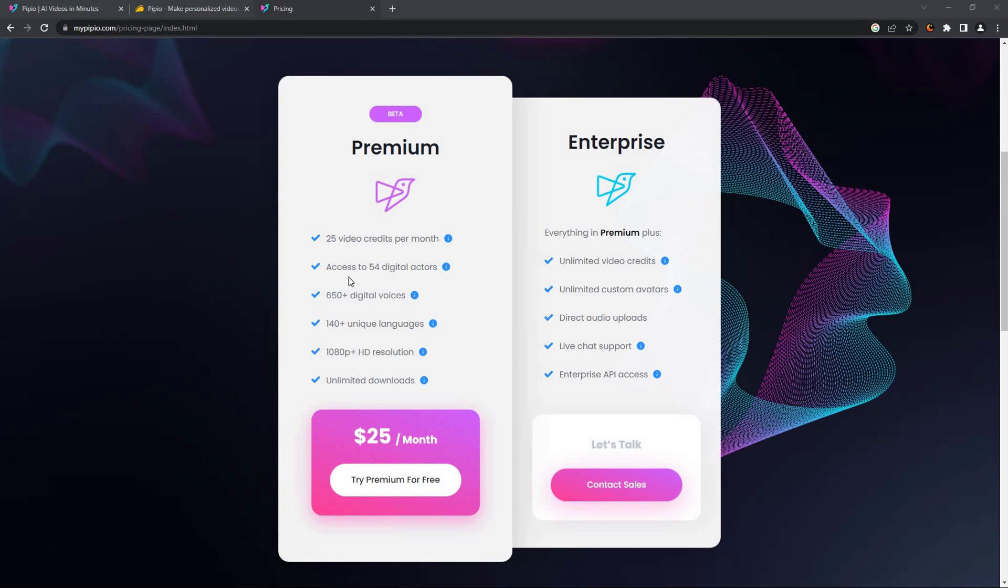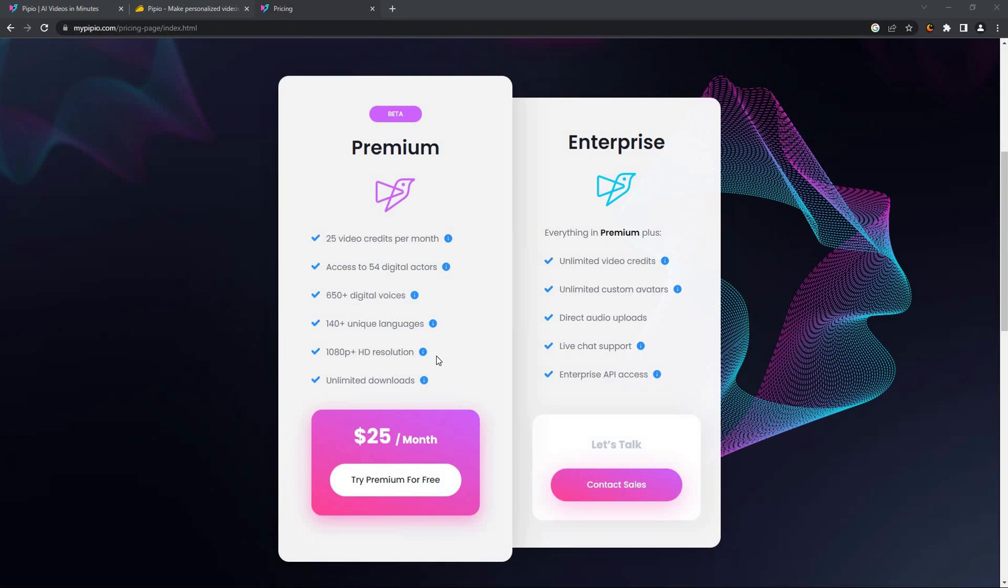In Premium you will have access to 54 digital actors, which means you will have 54 avatars to use. You can also access 650 plus voices and you can make your videos in 140 plus languages. All of the videos will have a resolution of 1080p, which means there is no 4K option yet, and you can download your videos as many times as you want.